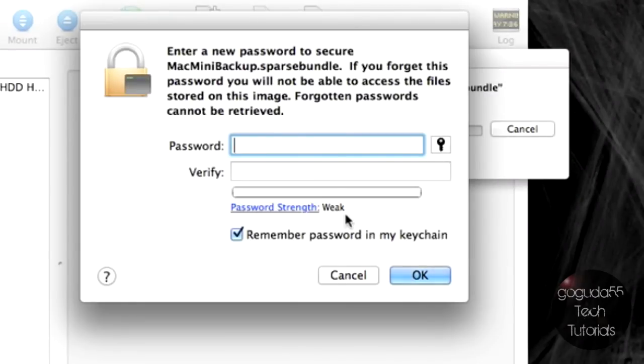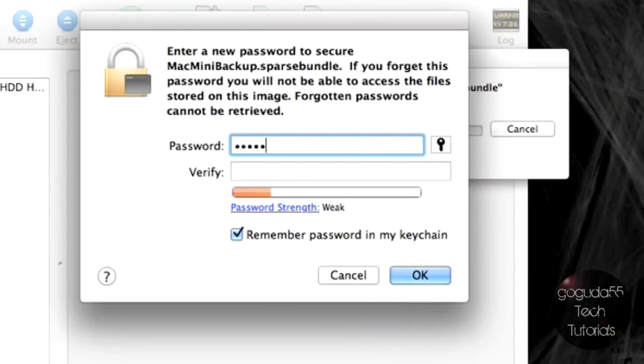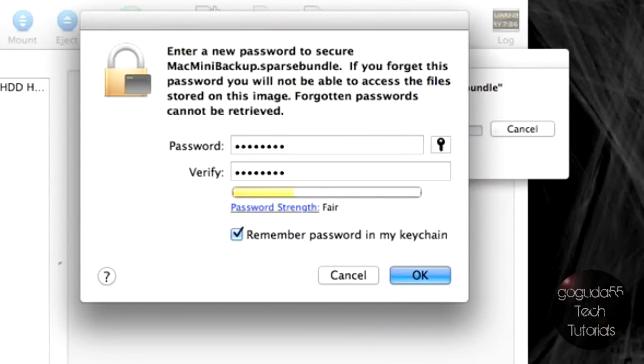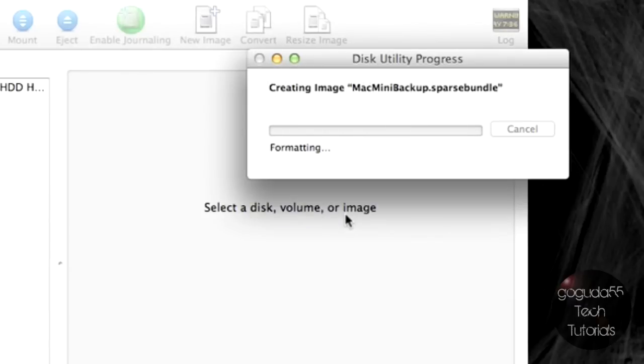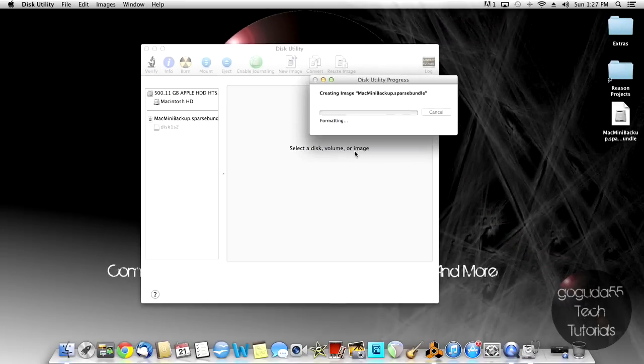Now it's going to ask you for a password for the image. I don't really know why it does this, because in my experience I haven't had to use a password later. But just make a password. And now it should create the disk image.